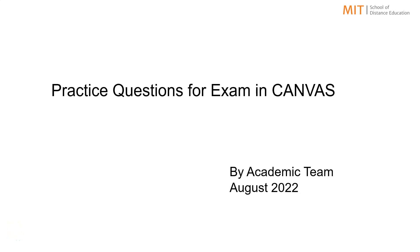Hello students, greetings from MIT School of Distance Education. Hope you all are preparing hard for your upcoming exams.